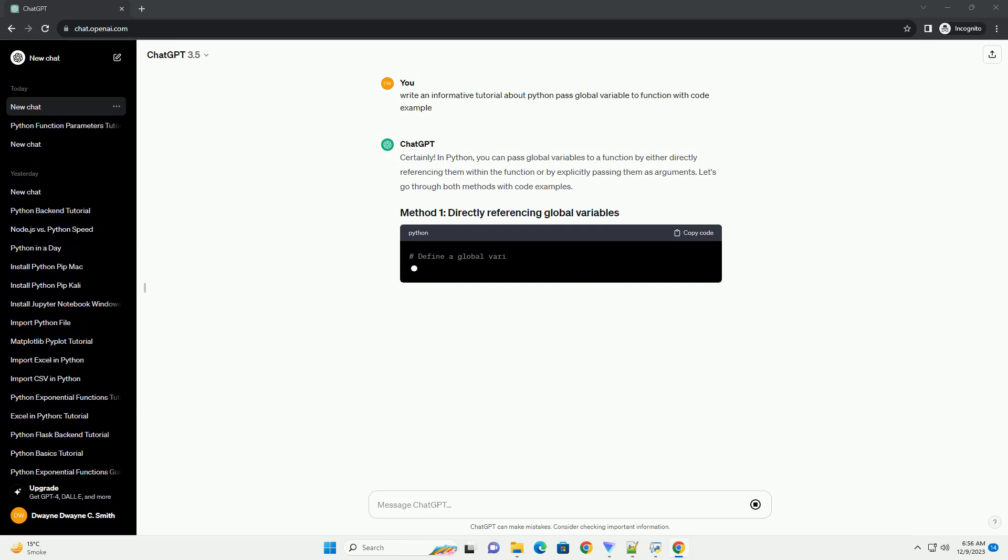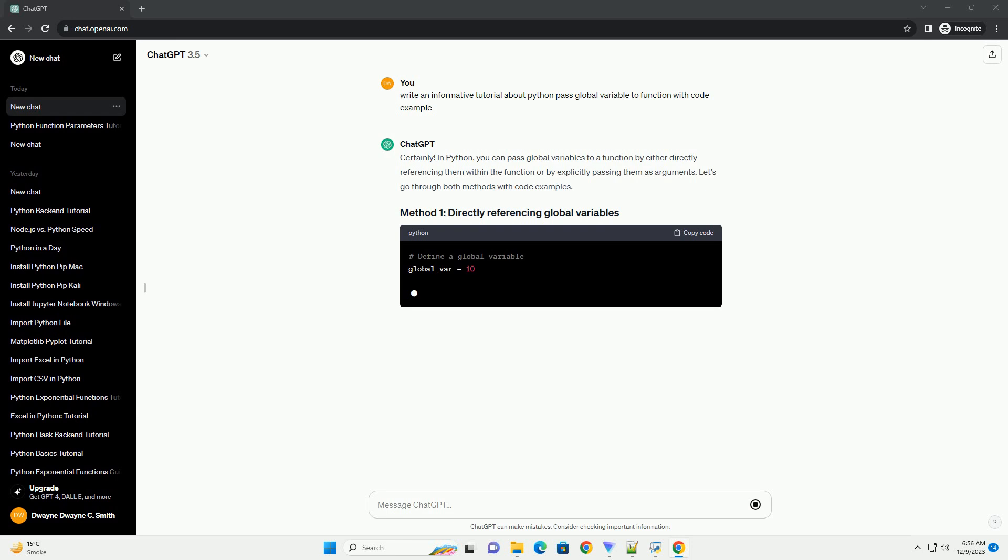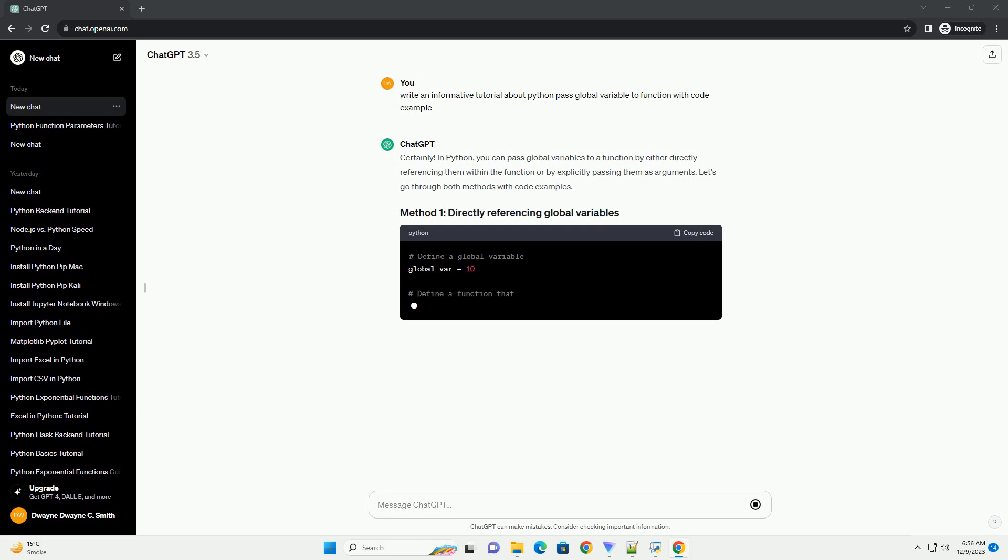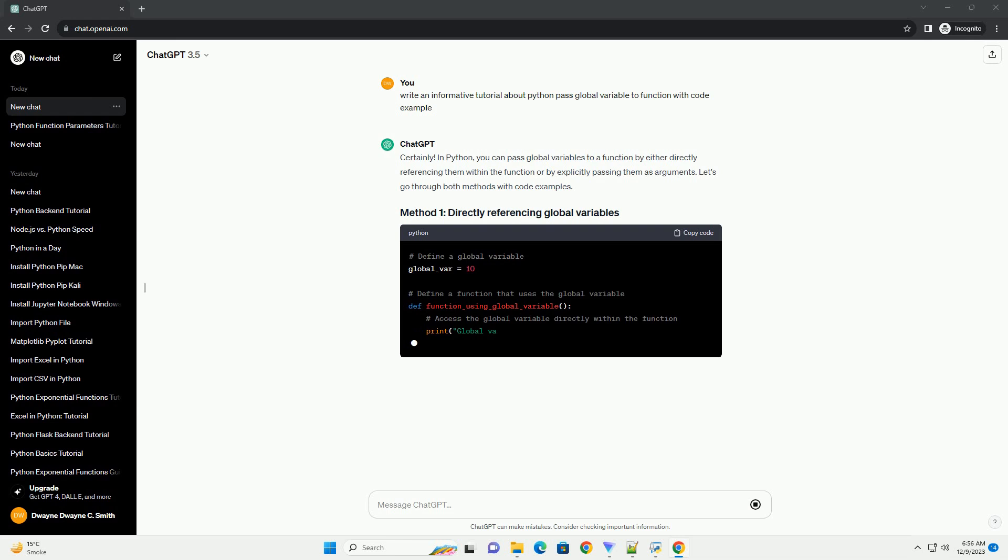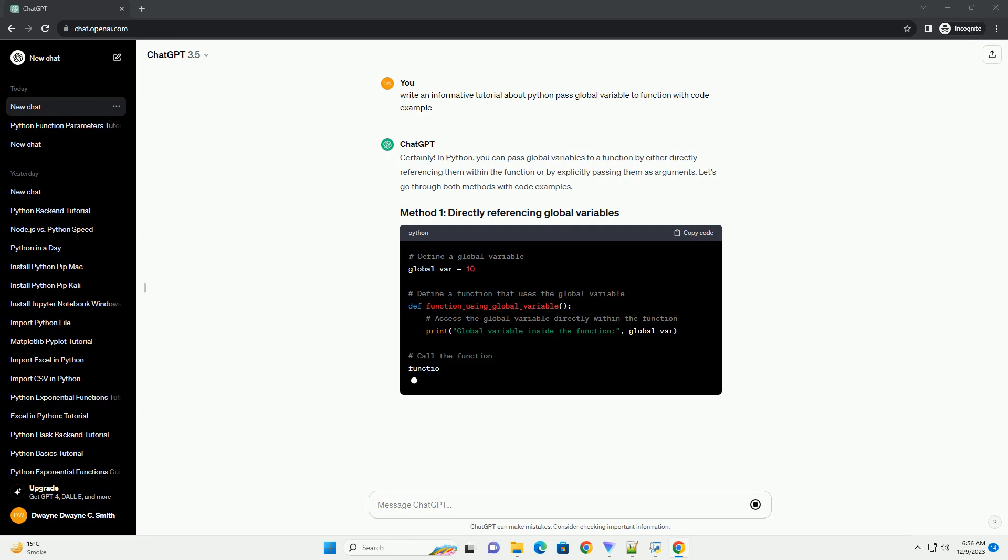In Python, you can pass global variables to a function by either directly referencing them within the function or by explicitly passing them as arguments.